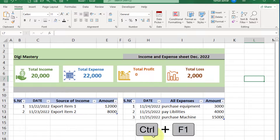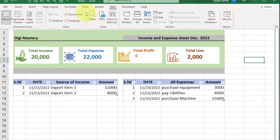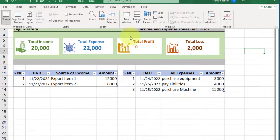Now press Ctrl+F1 to hide the ribbon. Now if you want the formula bar not to be shown, go to the View tab and uncheck this box.